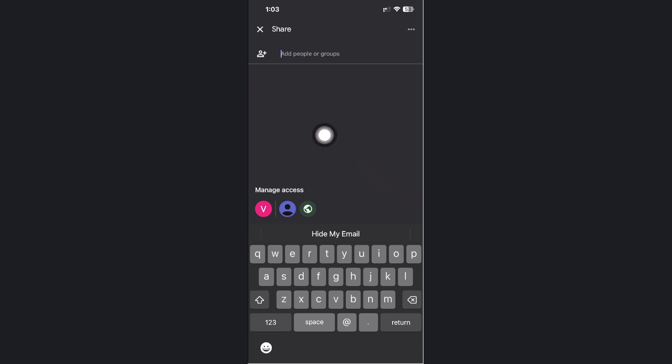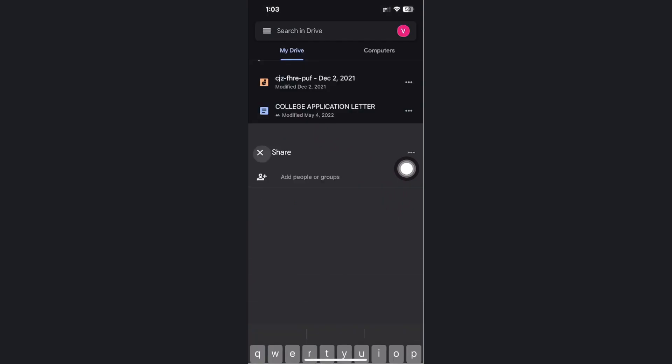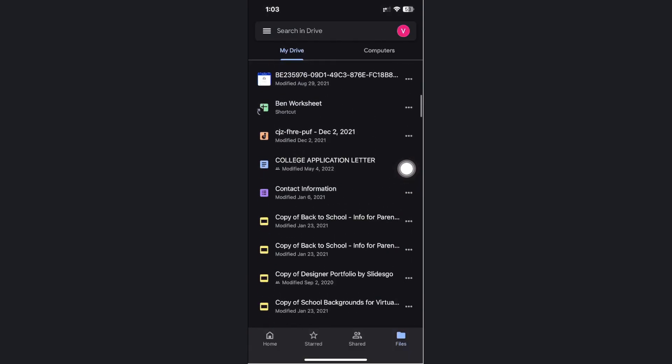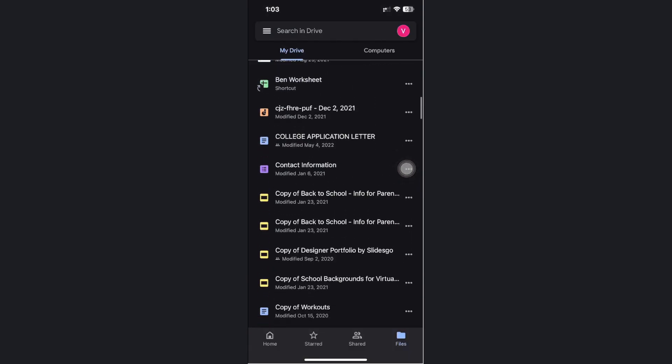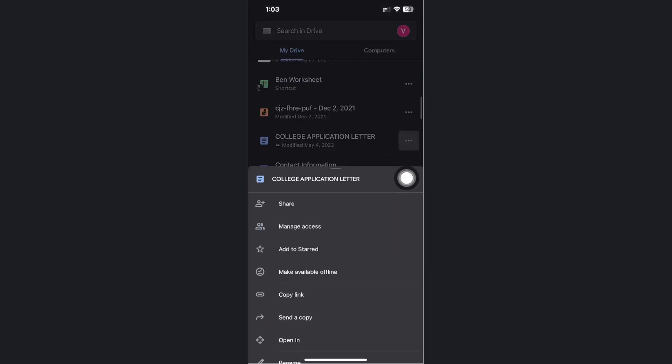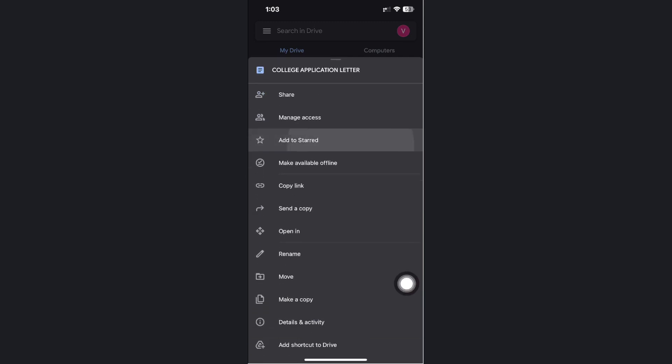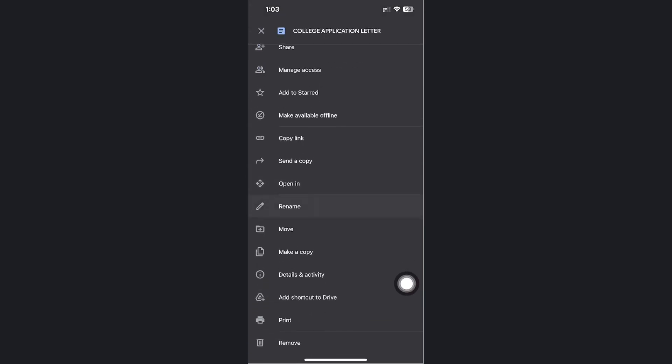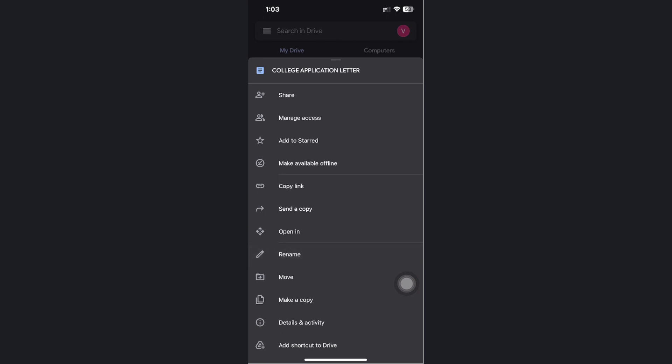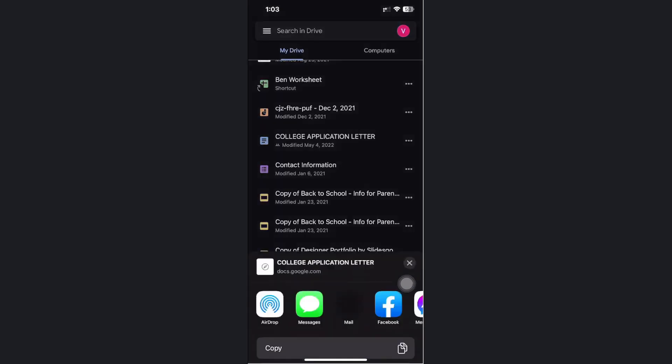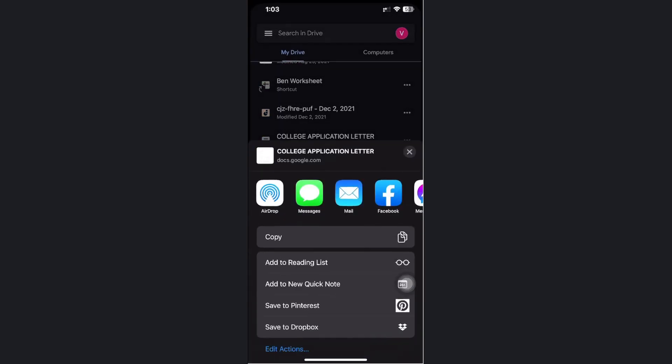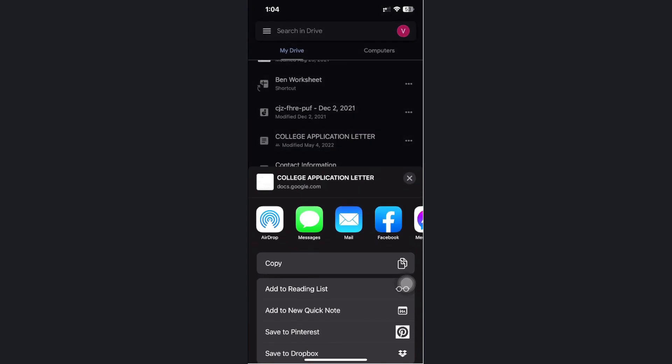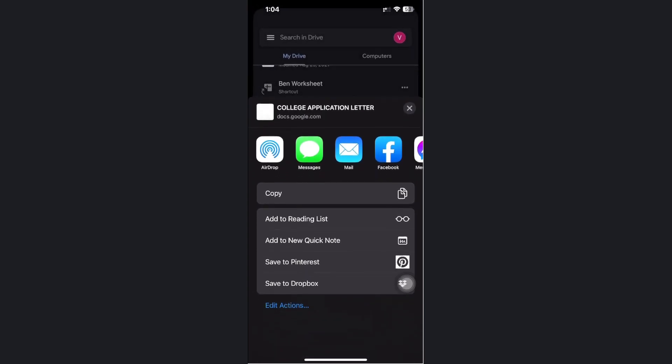This shows me the option to add people or groups and not necessarily the option to share this to my Files app. Let's try that one more time and tap on this option on the bottom. Let's look for the option called send a copy, and that's going to give us the option to save this to our Files app.